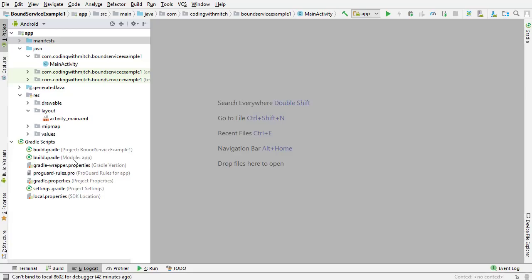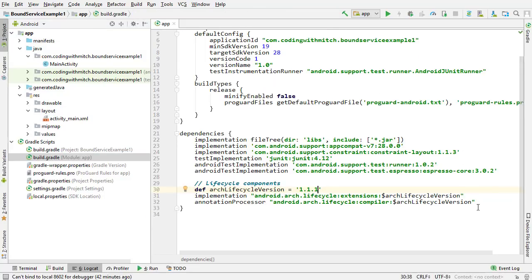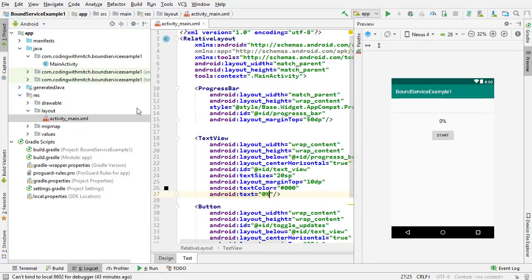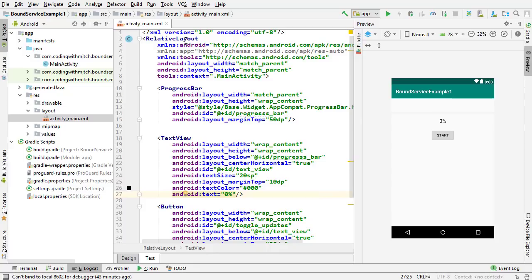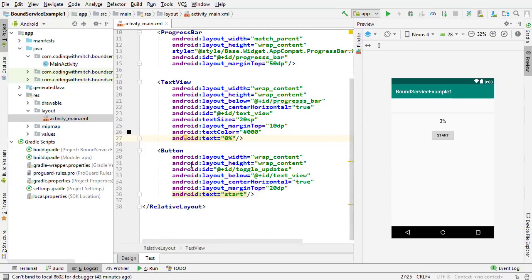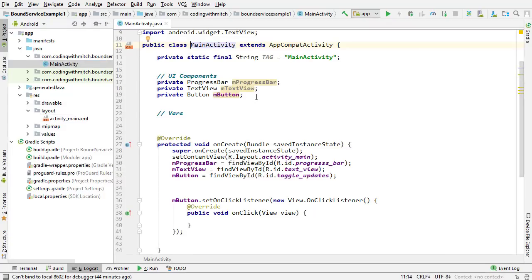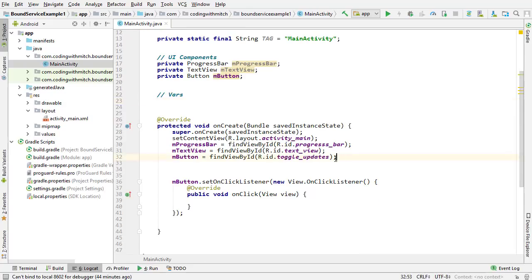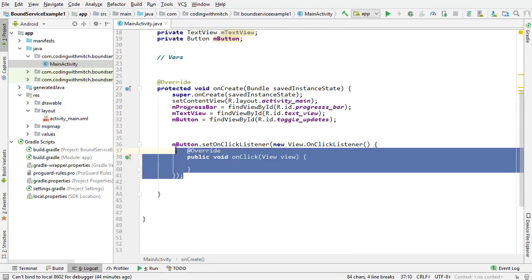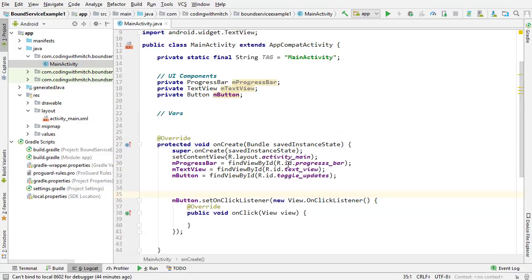The first thing I want to talk about is the build.gradle app file and its dependencies. We're using MVVM, so we need the lifecycle dependencies — I'm using version 1.1.1. Next, let's look at the layout file. Opening Activity Main, I have a simple relative layout with a progress bar, a text view, and a button. Inside Main Activity, I've defined the progress bar, text view, and button and attached them to their IDs. I've also attached an OnClickListener to the button. We're going to be building everything else from scratch.